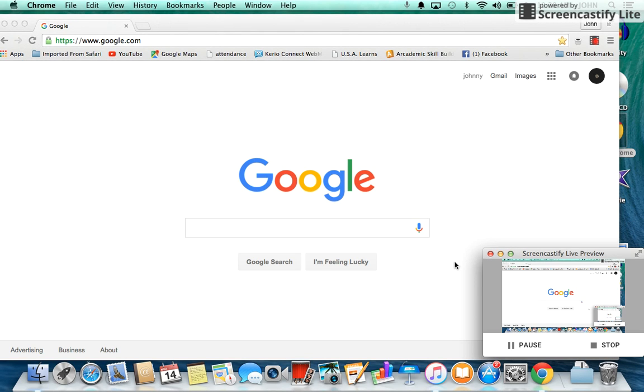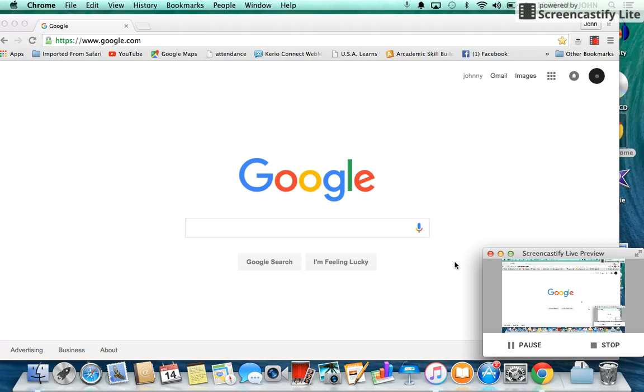Hello. Sometimes we leave our Gmail account open on a computer that we do not want it to be open on. For example, you go to the library, you sign into your Gmail account, check your email, and then you leave and you remember once you have arrived home,